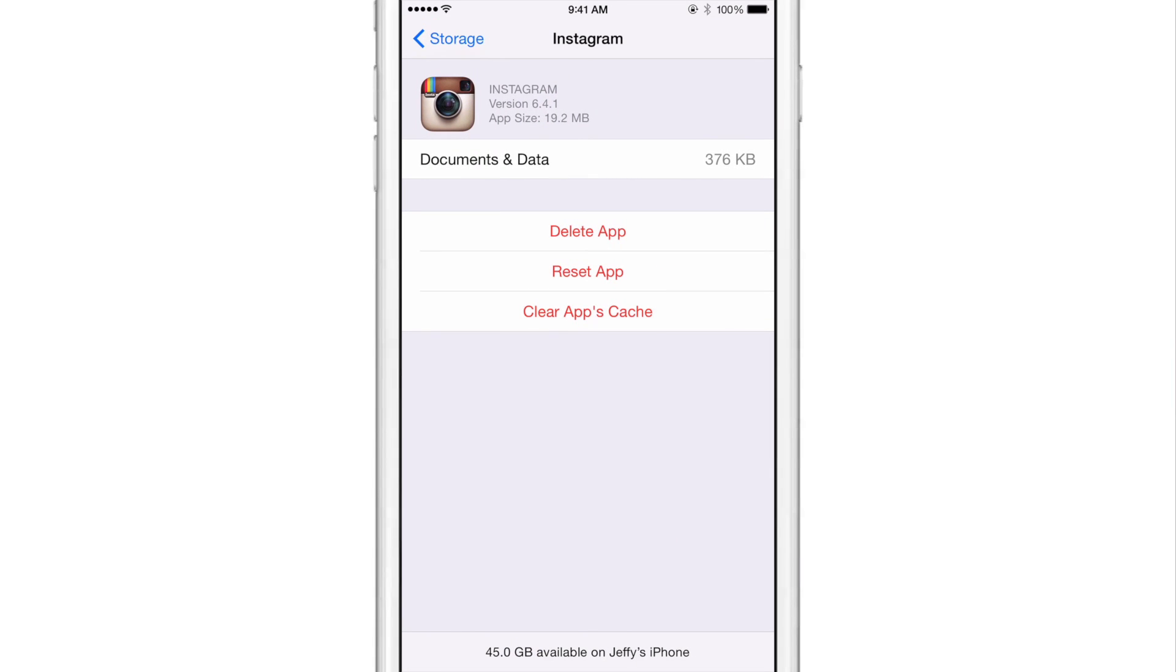So we just tap on Instagram here and now you see two new buttons. Basically the delete app button is always there, but this new tweak puts two new buttons there. You have a reset app and then you have clear apps cache. So you can basically reset the app to defaults like you just installed it, or you can clear the cache.